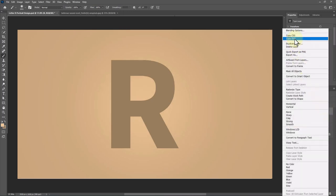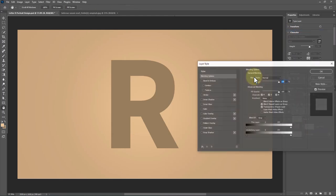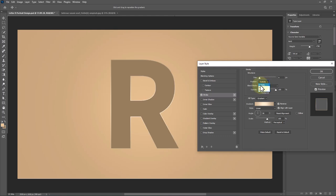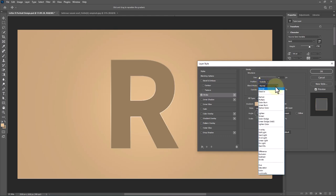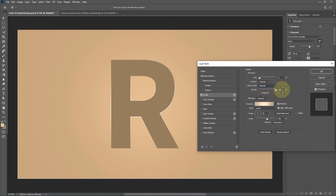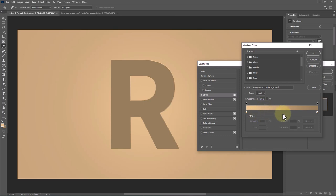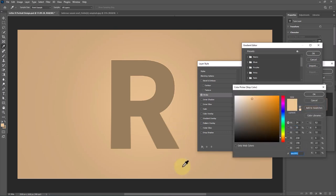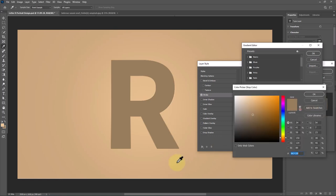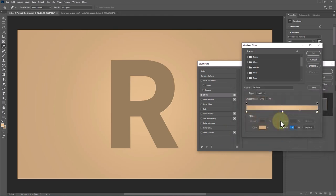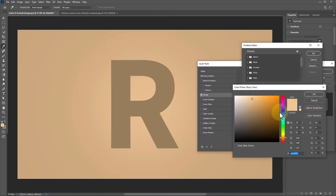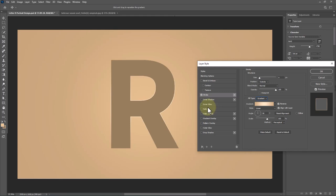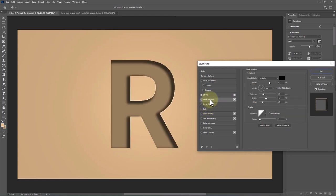Right-click on the text layer and choose Blending Options. Choose Stroke and follow the settings. Choose Inner Shadow and follow the settings.